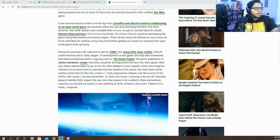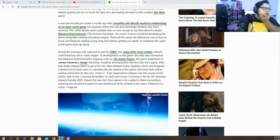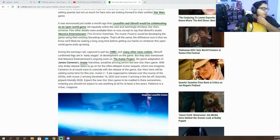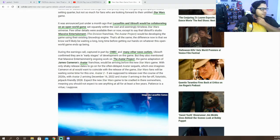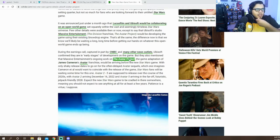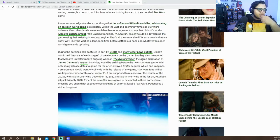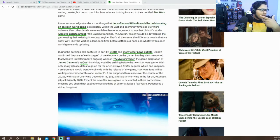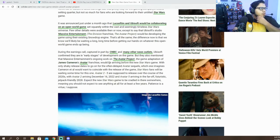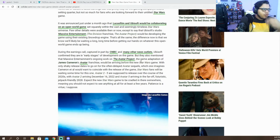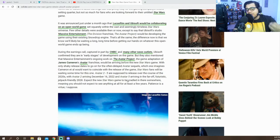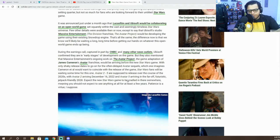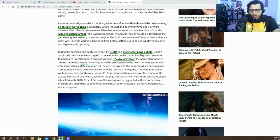With that being said though, Ubisoft announced the Avatar game that they revealed at E3 and reports say Ubisoft confirmed that they're in the early stages of development of the game but also mentioned Massive Entertainment's ongoing work on the Avatar project, the game adaptation to Avatar which would be arriving before the new Star Wars game.